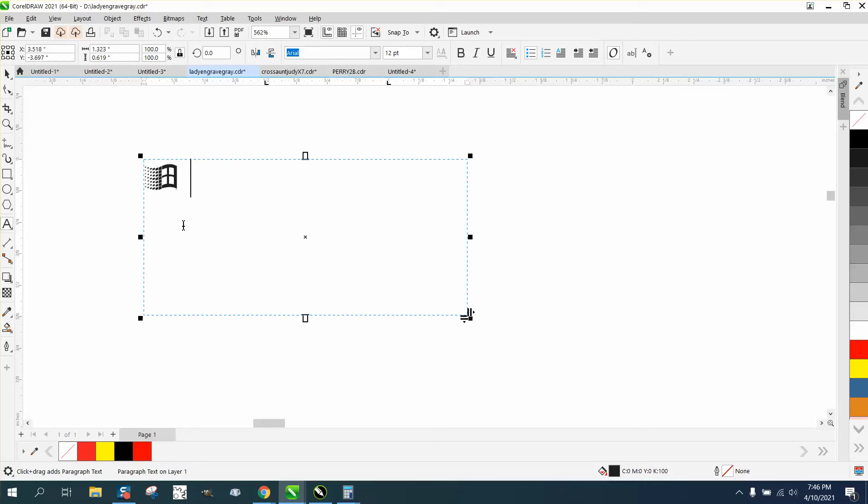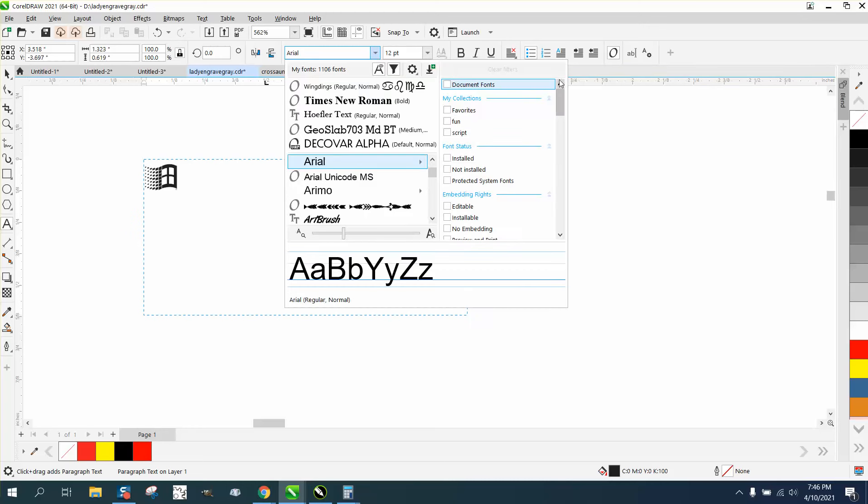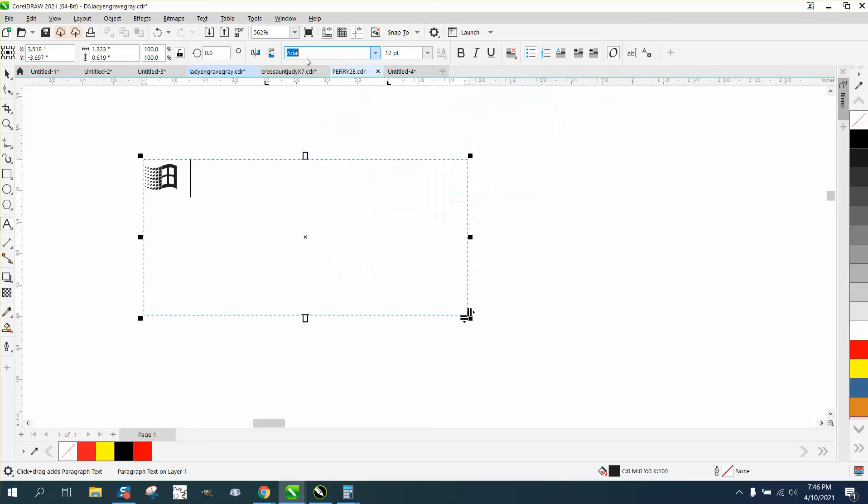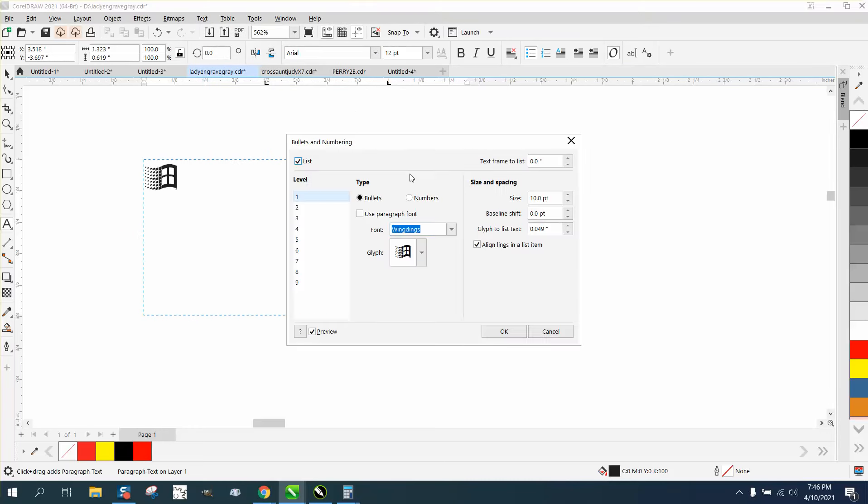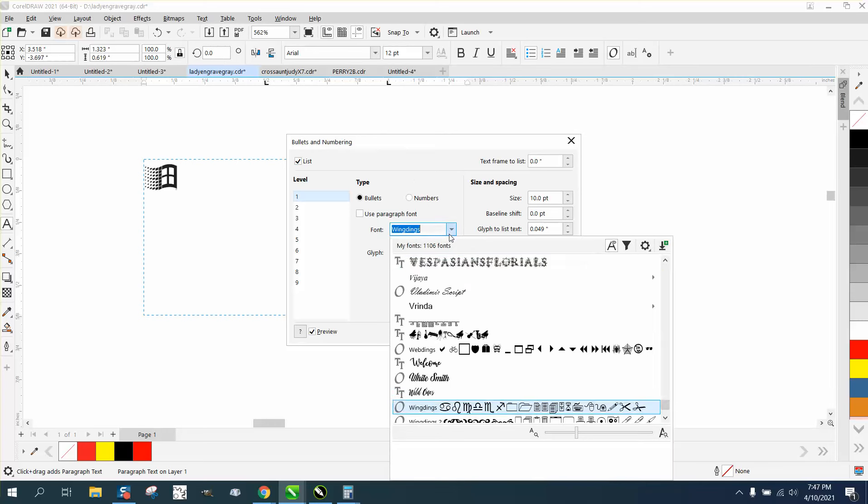It's going to start off with a bullet. But what's so cool about it is you can use any font for this and find different symbols. Go to text, bullets, and we're using WingDings.